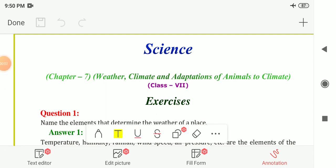Hello students. In this video we are going to solve the textbook exercise for Chapter 7. The chapter name is 'Weather, Climate and Adaptations of Animals to Climate' — Class 7 Science NCERT. In the previous videos we had seen what is weather, the different elements of weather, what is climate, and what are the features found in animals to adapt to the climate of their habitat.